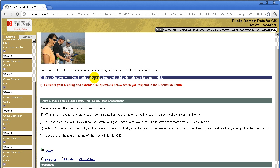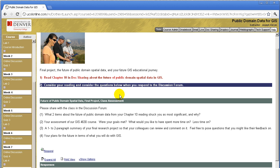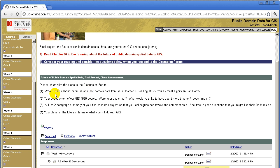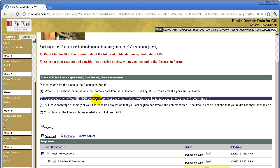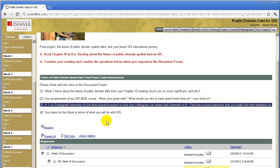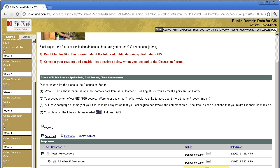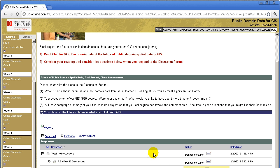Read chapter ten — again, this is from the GIS Guide to Public Domain Data — about the future of public domain data in GIS. Number two, consider your reading and consider the questions below when you respond to the discussion forum. Please share it with the class in the discussion forum. What two items about the future of public domain data from your chapter ten reading struck you as the most significant, and why? Number two, your assessment of our GIS 4630 course — were your goals met? What would you like to have spent more time on? Less time on? Number three, a one-to-two paragraph summary of your final research project so that your colleagues can review and comment on it — feel free to pose questions that you might like their feedback on. Number four, your plans for the future in terms of what you will do with GIS.